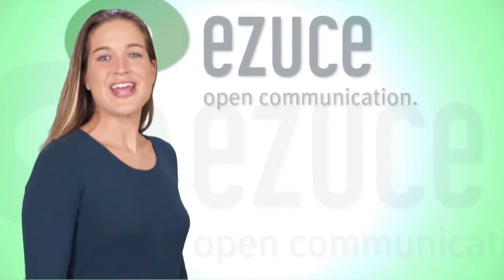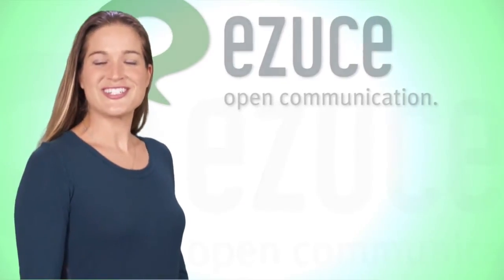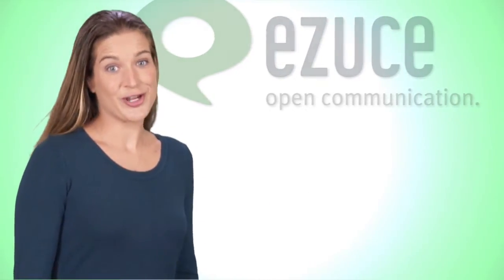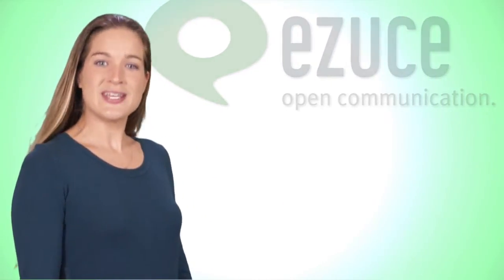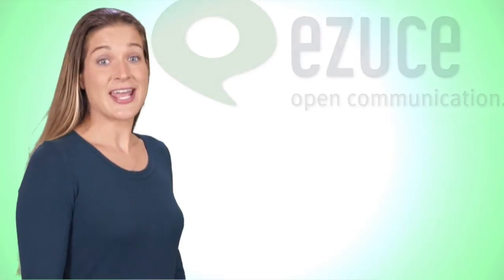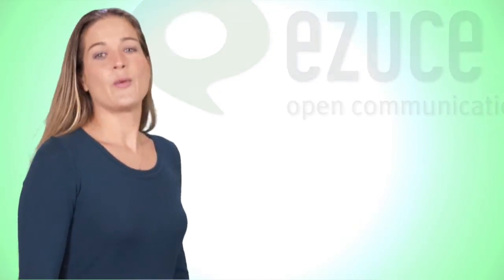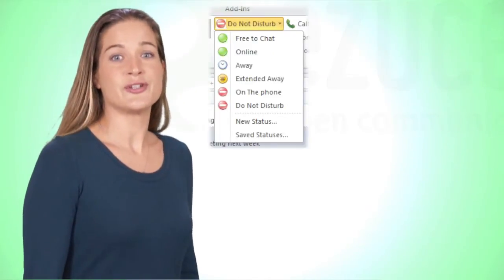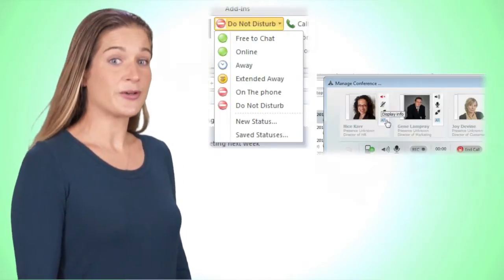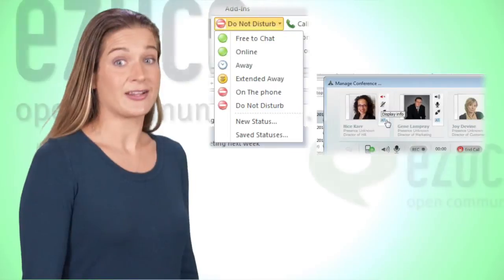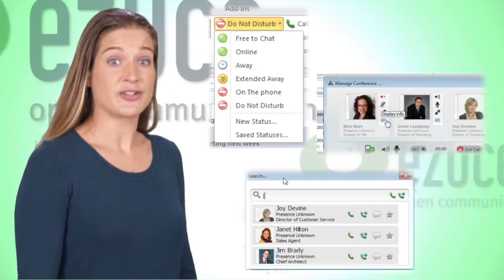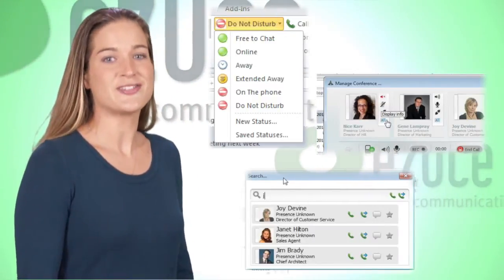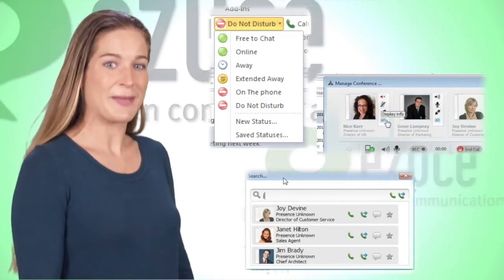The Microsoft Outlook 2010 Add-In is not only feature-rich, but also easy to understand and use. With its icon-based interface, you will reduce training and support costs dramatically as users leverage Outlook for integrated conferencing, messaging, and email capabilities.